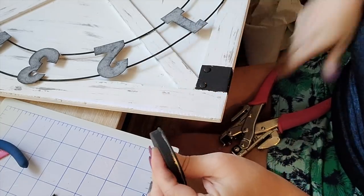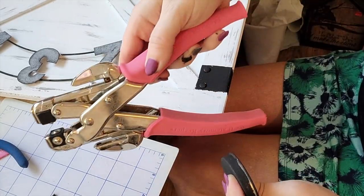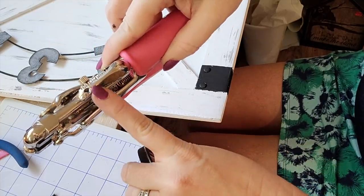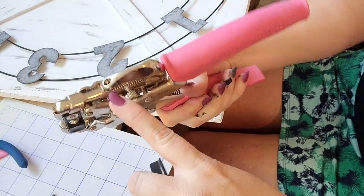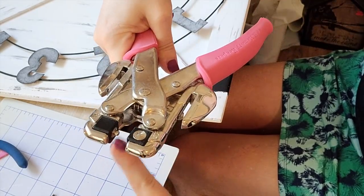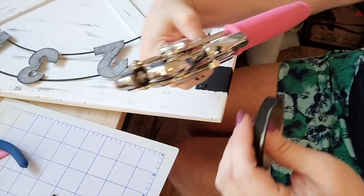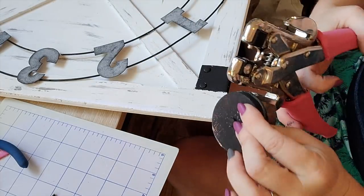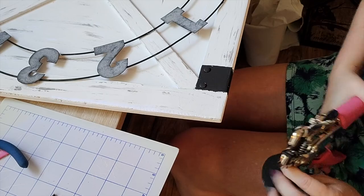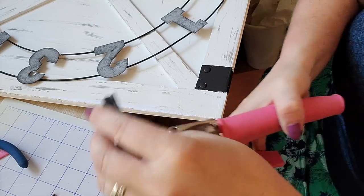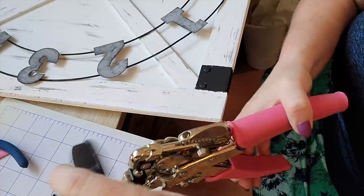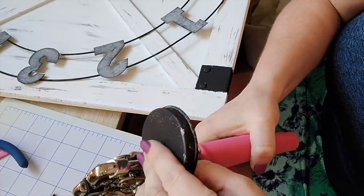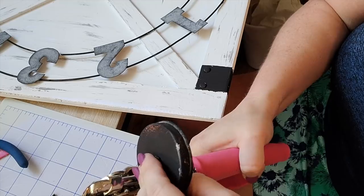Now I'm going to use a fun tool that you've probably not seen. This is called a crop-a-dile, and it has two different hole punches that make two different size circles. Then this middle part here is for putting together grommets and eyelets. It's actually a scrapbooking tool, and I'm a scrapbooker at heart, and so that is where this tool comes from. It works great.